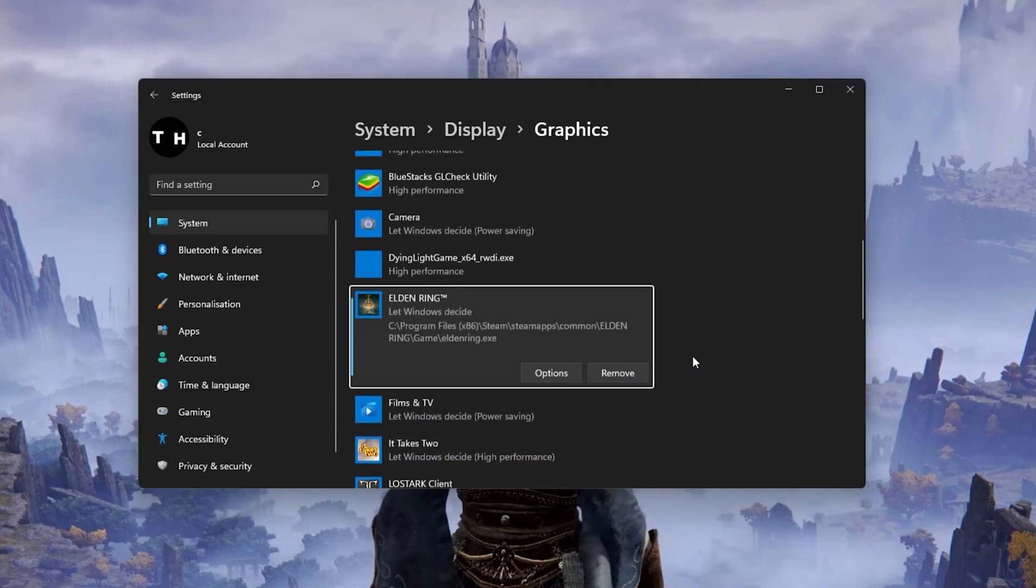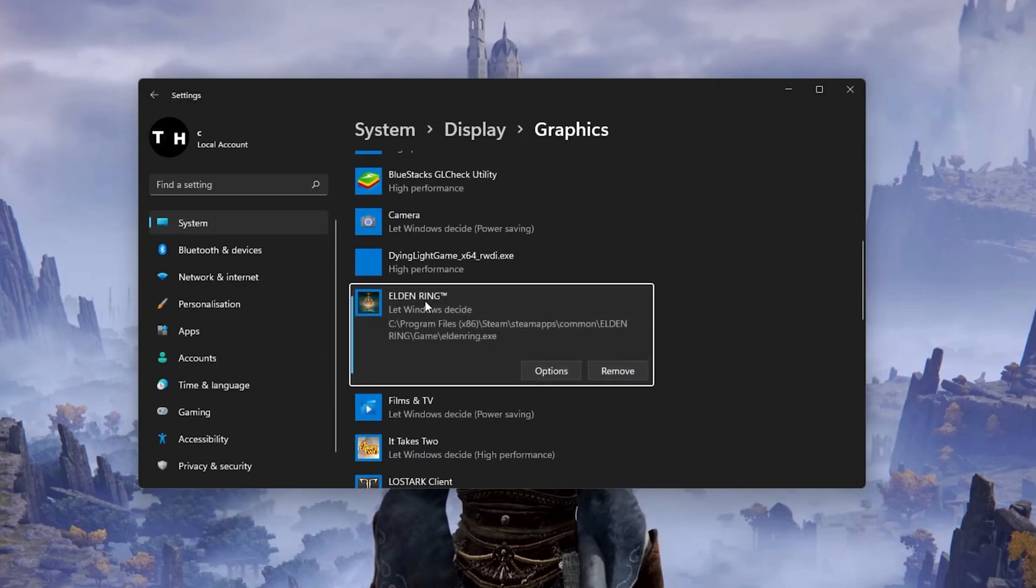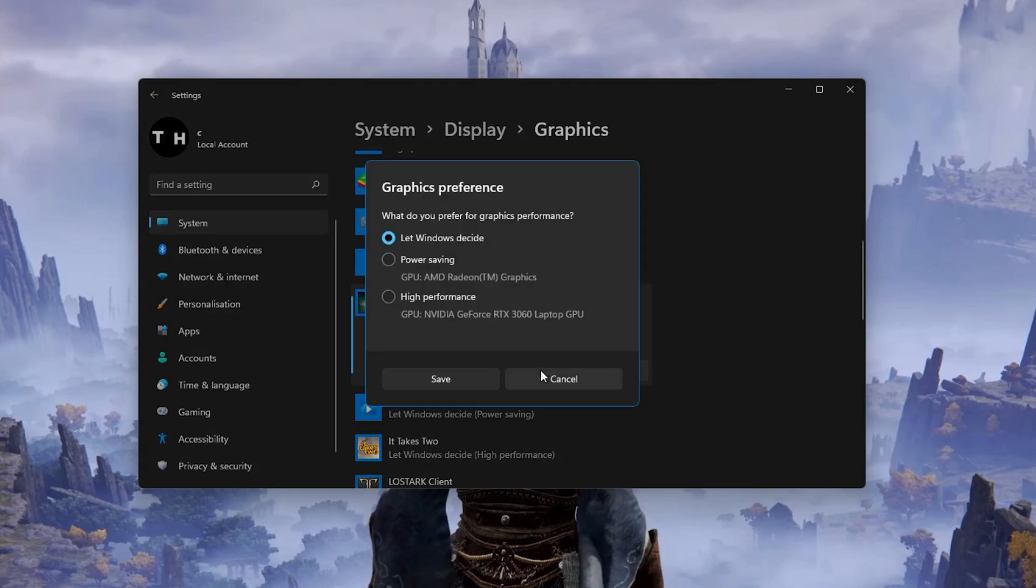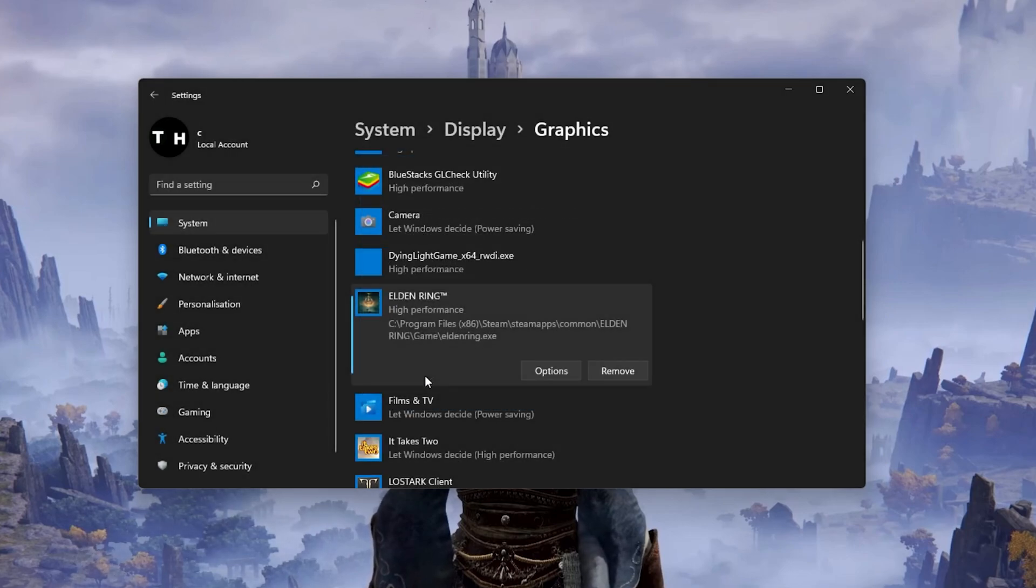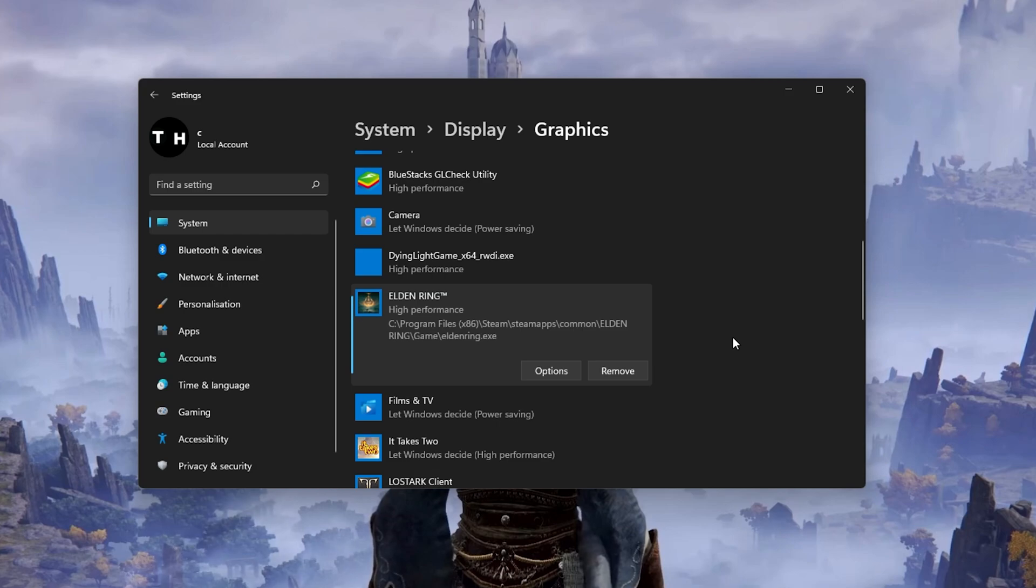This will add Elden Ring to this list below. When selecting options for Elden Ring, make sure to set the Graphics preference to High Performance, which in most cases will take advantage of your graphics processor to help run the game on your system.